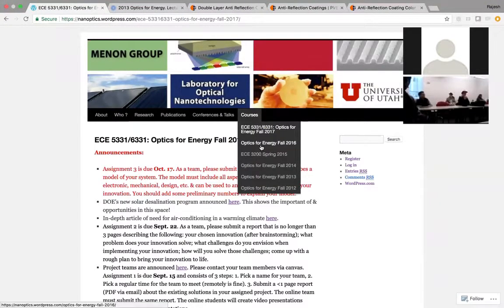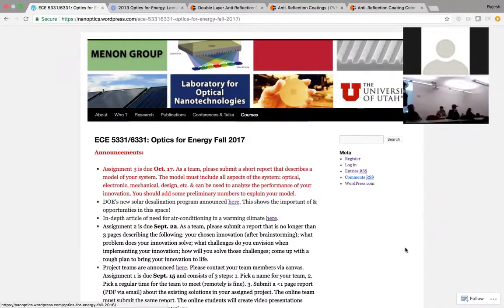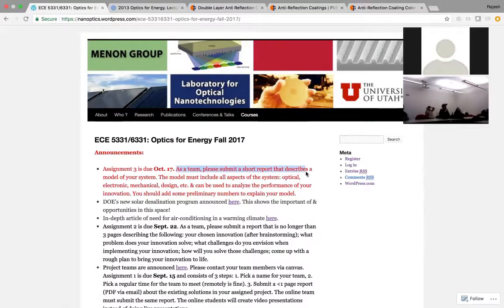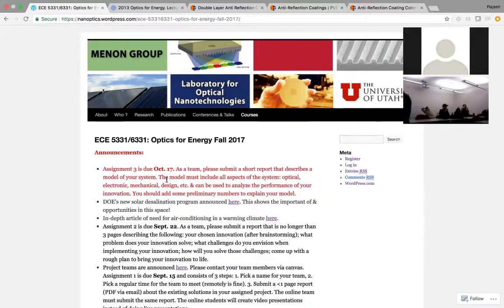Okay, let's begin. We are in October now. Assignment number three has been posted — it's due October 17th. You have two weeks or so; take your time over the fall break if you have a chance. The goal is, as a team, please submit a short report that describes a model of your system — essentially analyze whatever your innovation is.